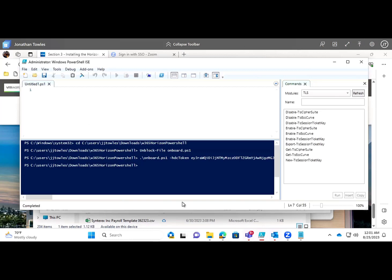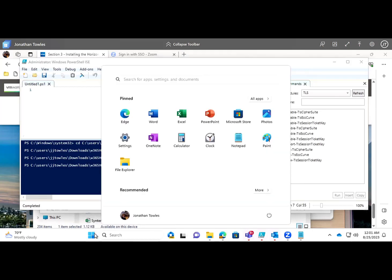We're going to go ahead and restart this machine and see if that completes the agent installation.